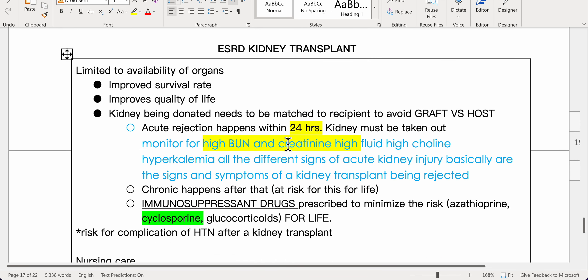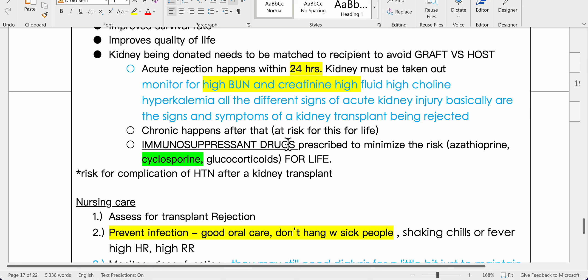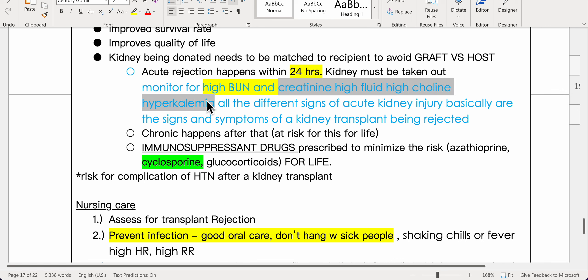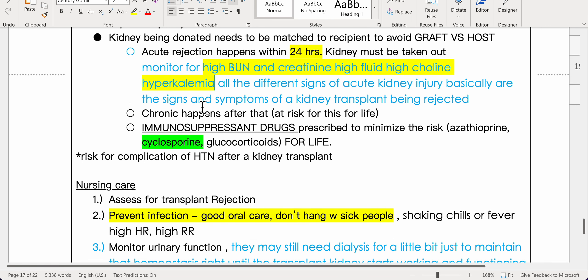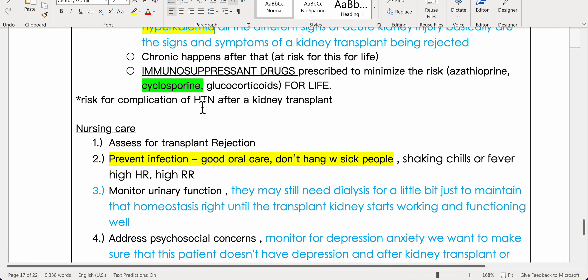For ESRD, kidney transplant is an option, though limited by organ availability. It improves survival and quality of life. The donor kidney must be matched to the recipient to avoid graft-versus-host reaction. Acute rejection occurs within 24 hours — the kidney must be removed; signs include high BUN, creatinine, fluid retention, and hyperkalemia, mirroring AKI. Chronic rejection risk continues for life. Immunosuppressant drugs — azathioprine, cyclosporine, and glucocorticoids — are prescribed for life. There is a risk of hypertension after transplant.